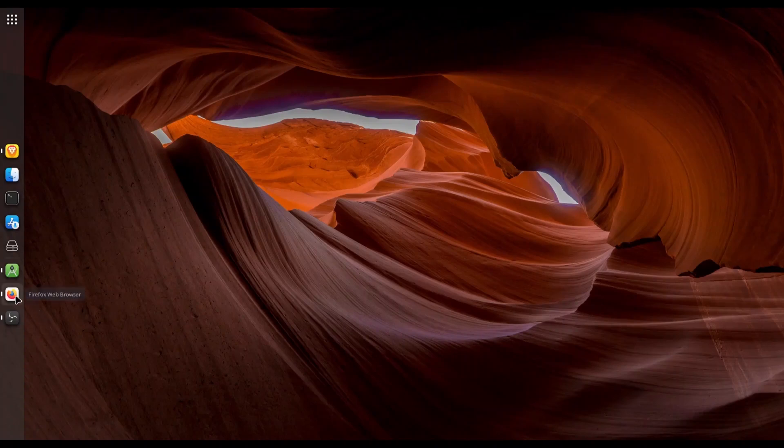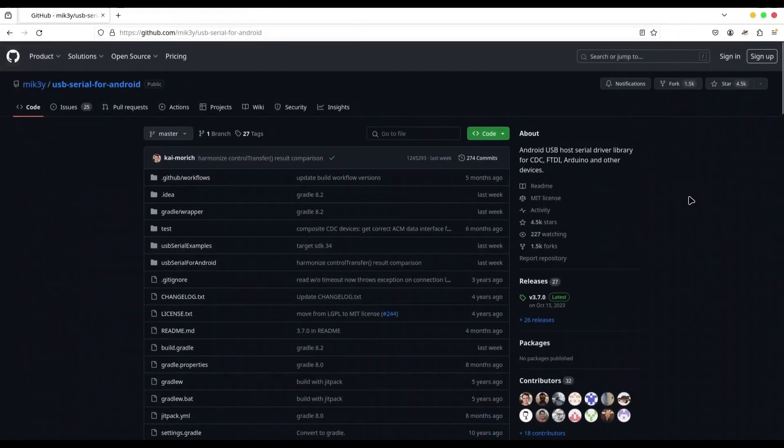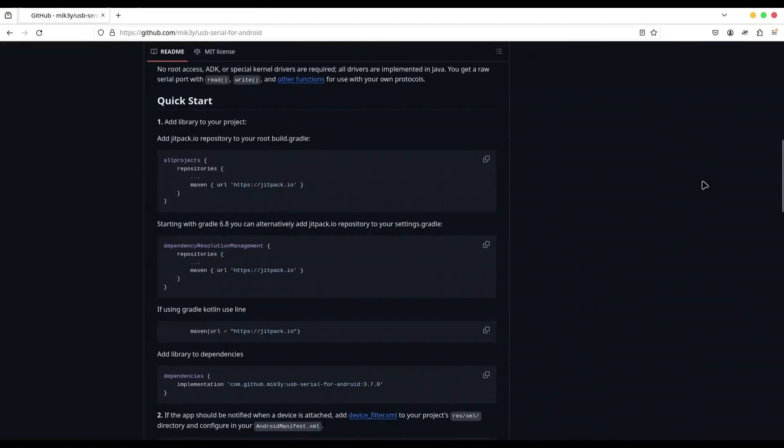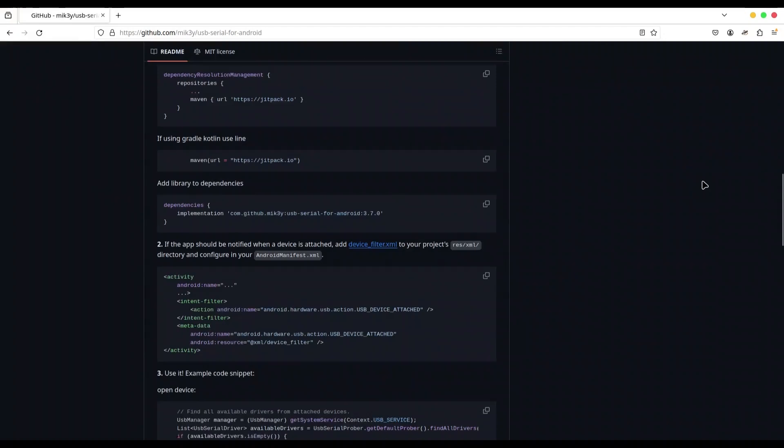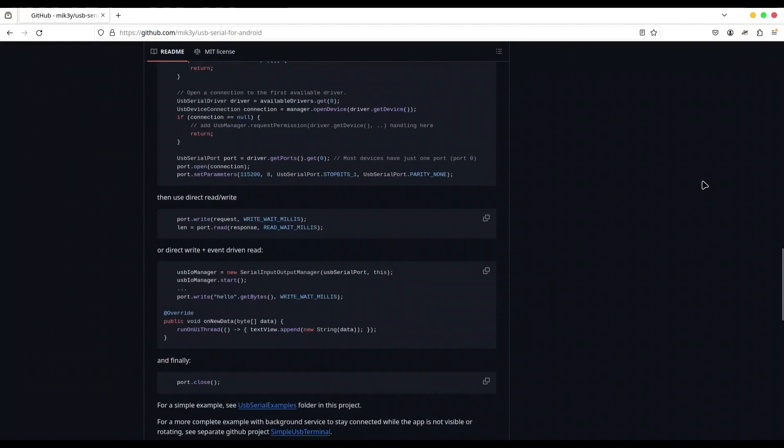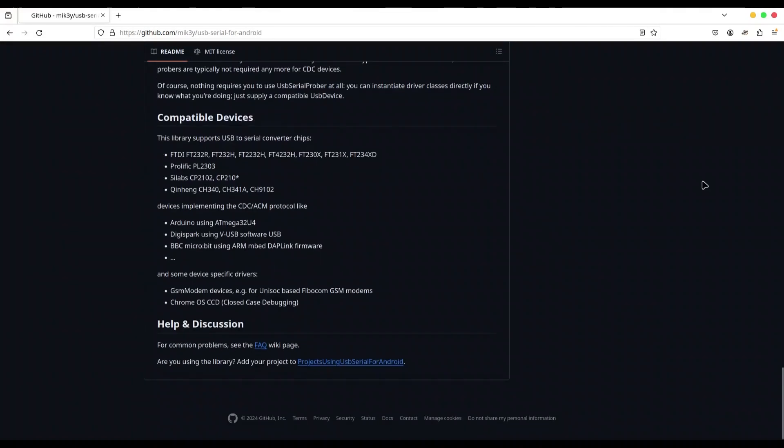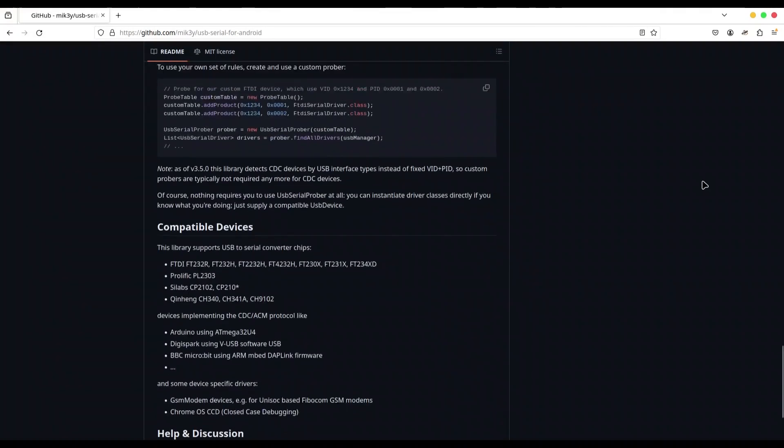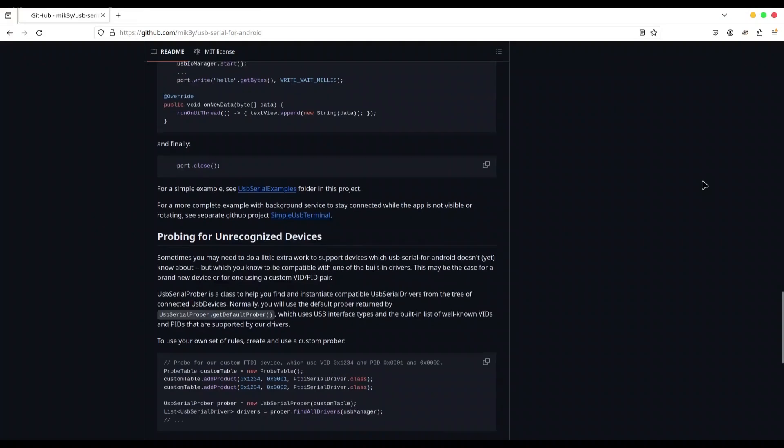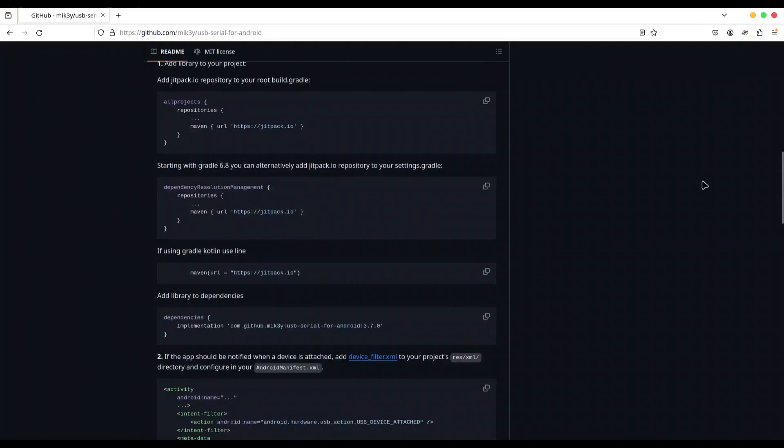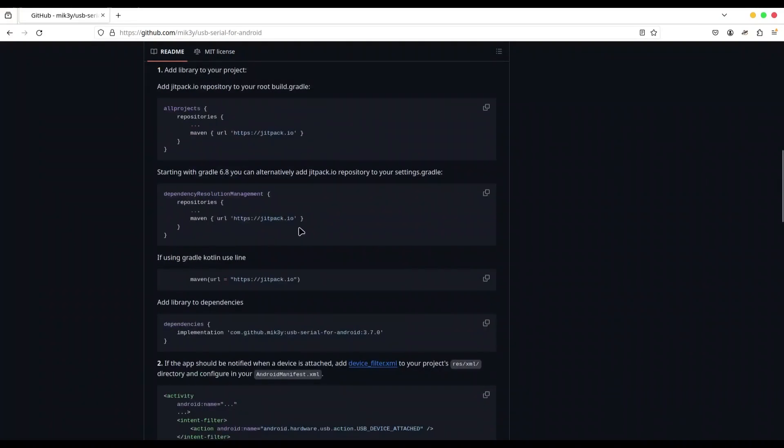But first, let me show you this. We are going to need this GitHub repository in order to complete this project. So in here you can find literally everything that you are going to need for this communication. But what I'm actually interested in is this part: how to connect it with Maven.